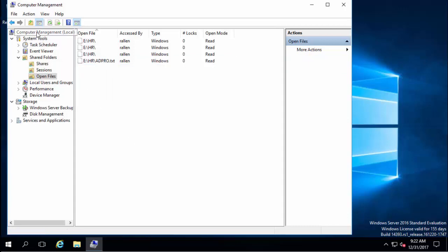So that's pretty much it. Like I said, this computer management console is a built-in tool to pretty much all versions of Windows so you can view this on any version of Windows server and client version.